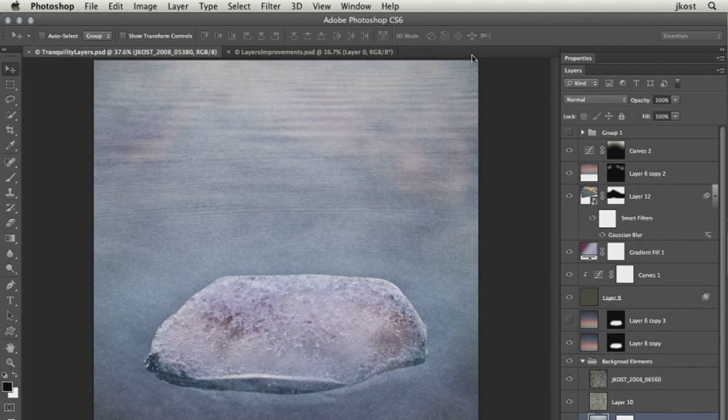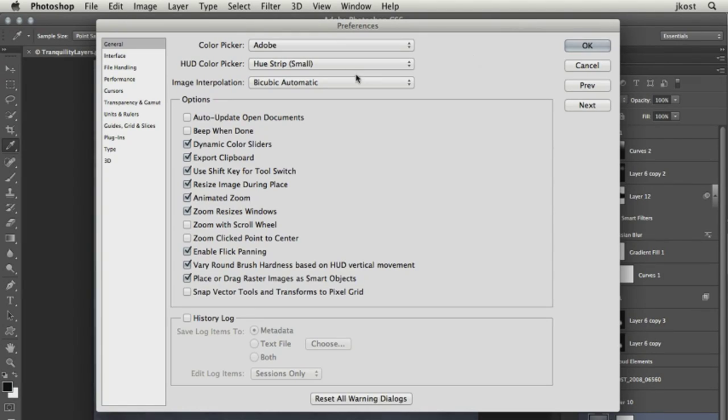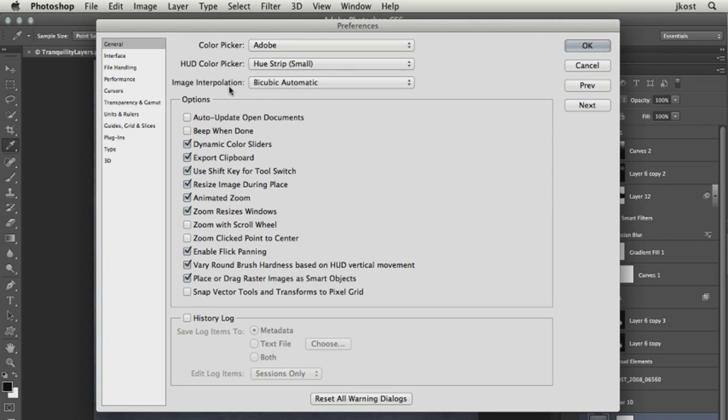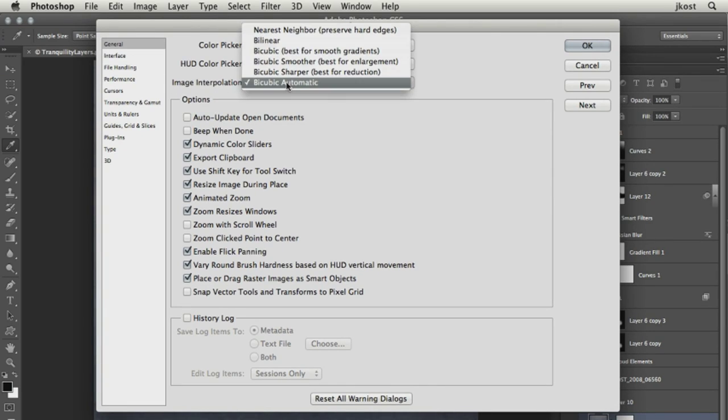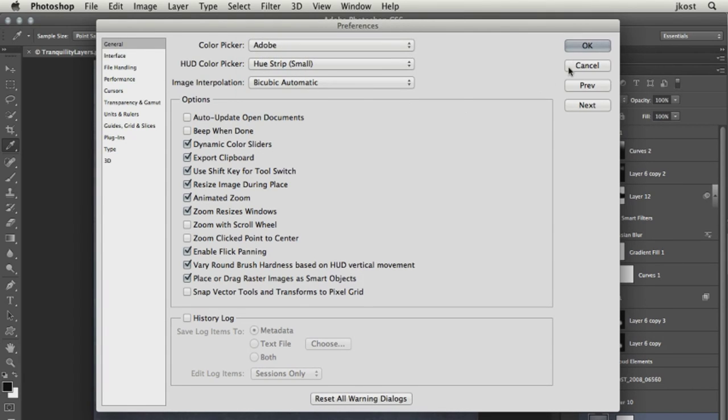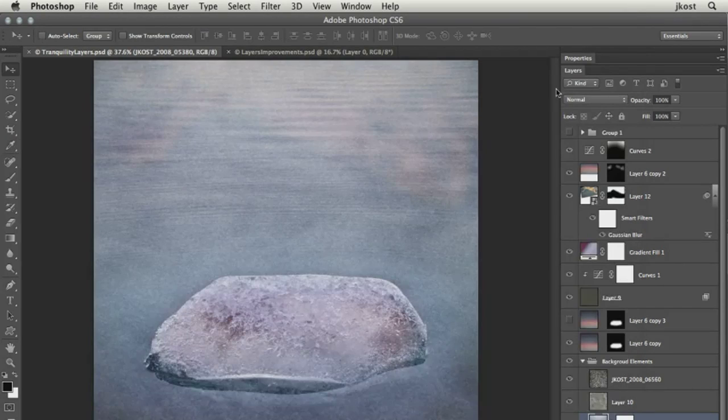I'll escape out of here for a minute, because I do want to go into the Preferences and show you that this is also an application-wide preference here for image interpolation. So I've got mine set to the bicubic automatic.